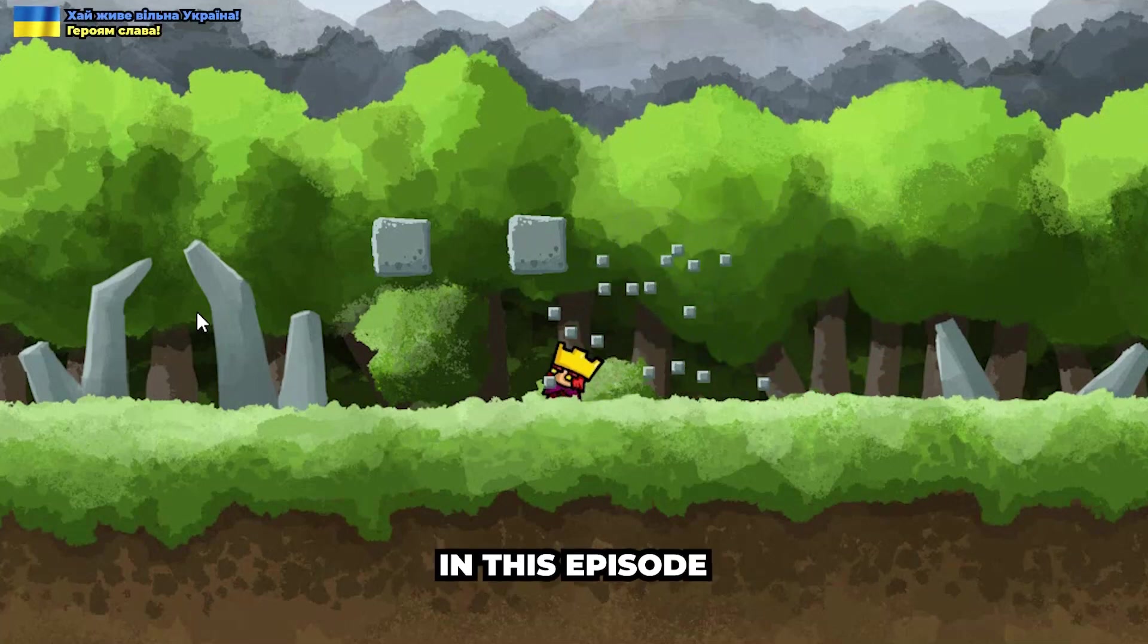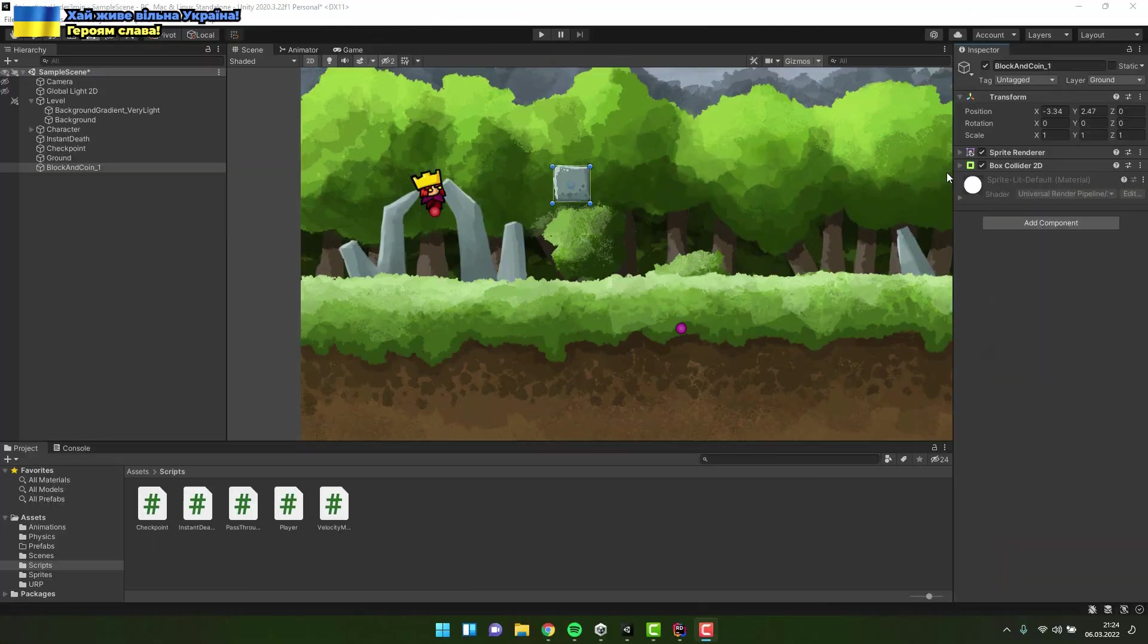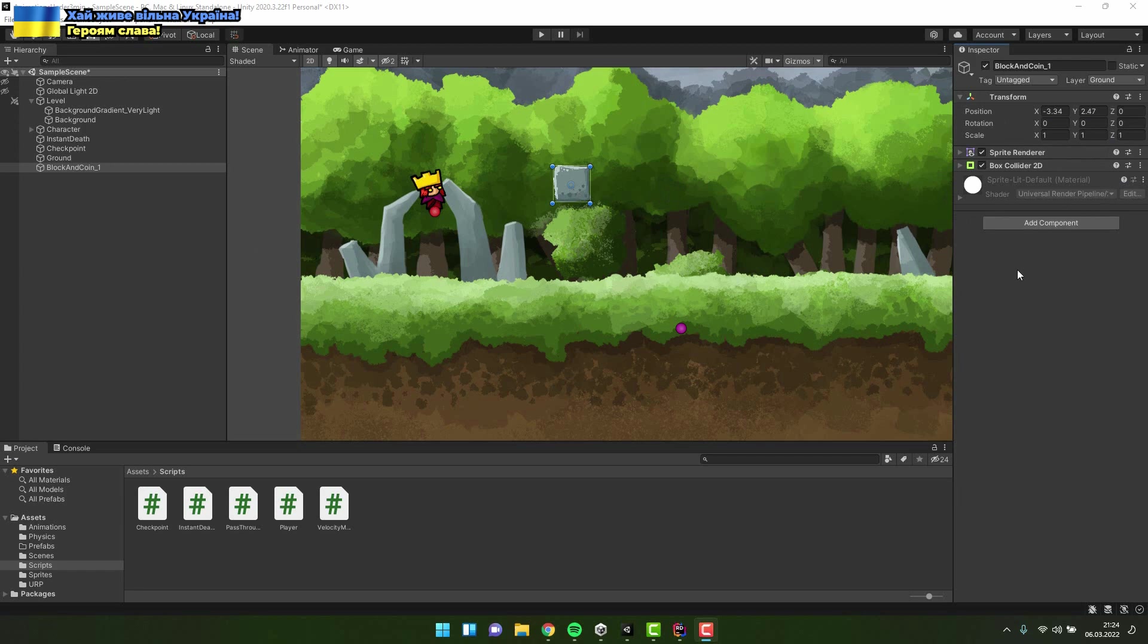In this episode we'll create breakable blocks. Here I have a simple block consisting of sprite and collider2d.